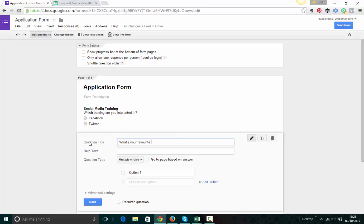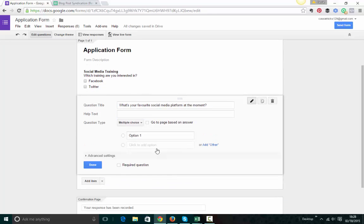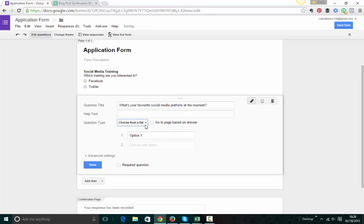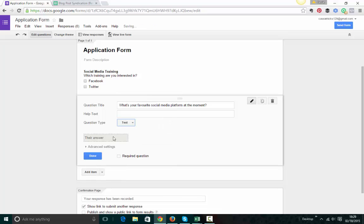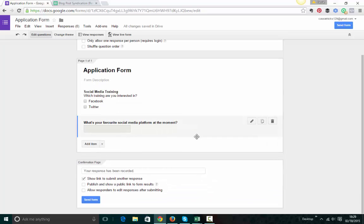Actually, I'm going to do a different one. What's your favourite social media platform at the moment? And again, I can put help text in there if I want to. And perhaps I'm just going to give them a list like this. Or I might just do text and people just put one answer in there. And I'll click on done.